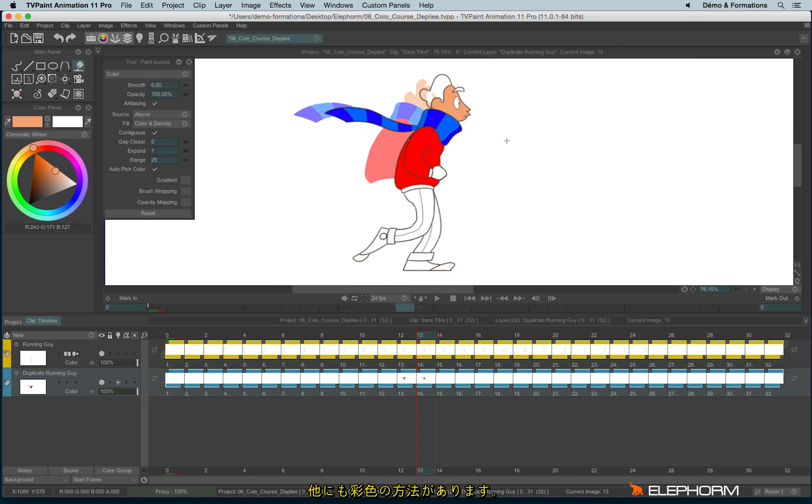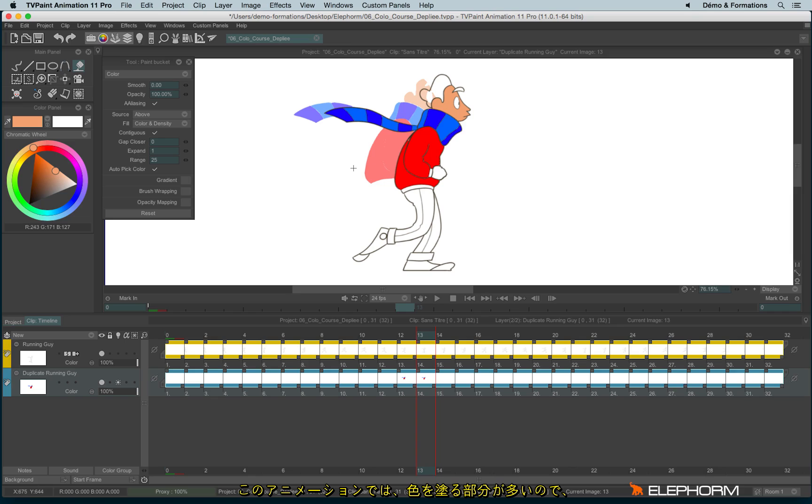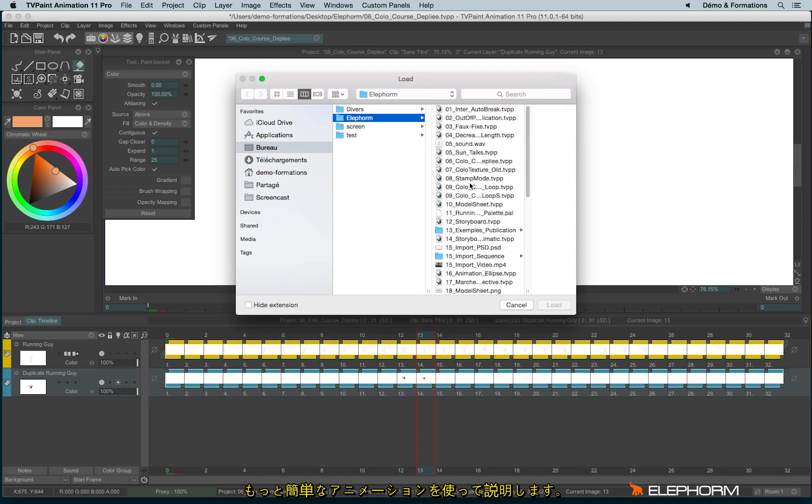There is also another way to colorize an animation. Here, on this case, since I have many elements to colorize, I can't really use this function. It's not really interesting. I will use the feature I am about to show you on something very simple to colorize.